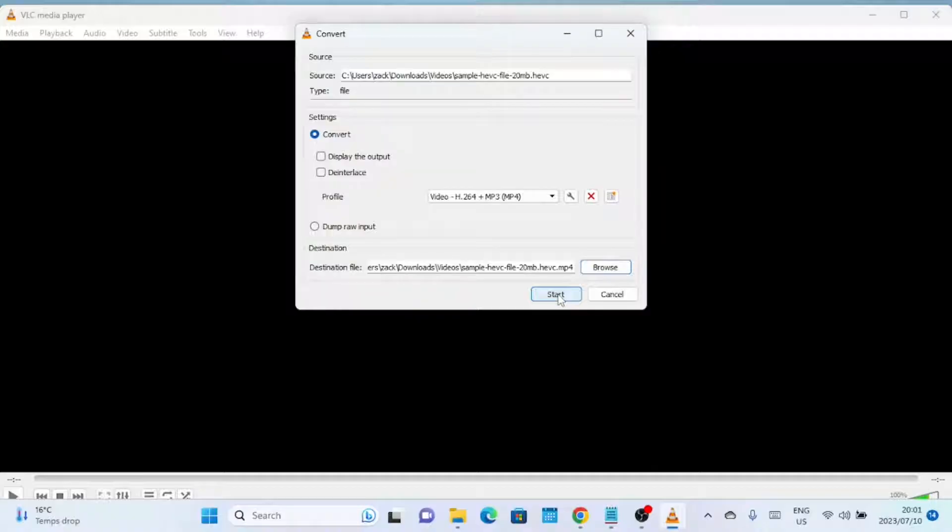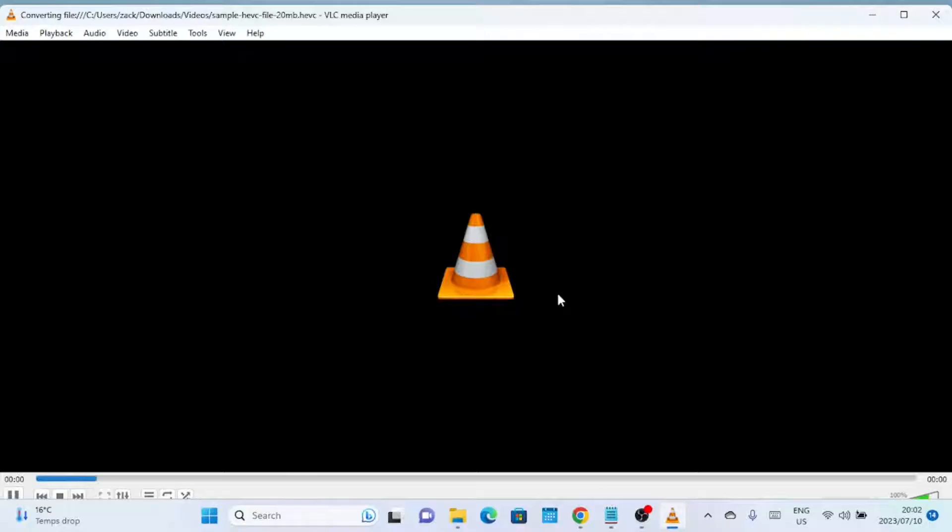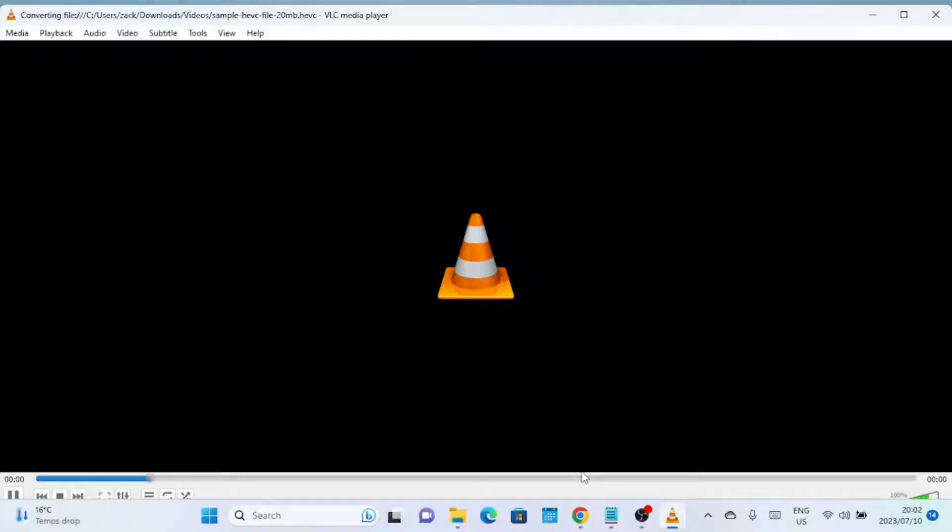Now that you have selected the output format and destination folder, click on the Start button to begin the conversion process. VLC Media Player will now start converting your HEVC video to MP4 format. The progress of the conversion will be displayed in the main VLC window, along with an estimated time remaining.